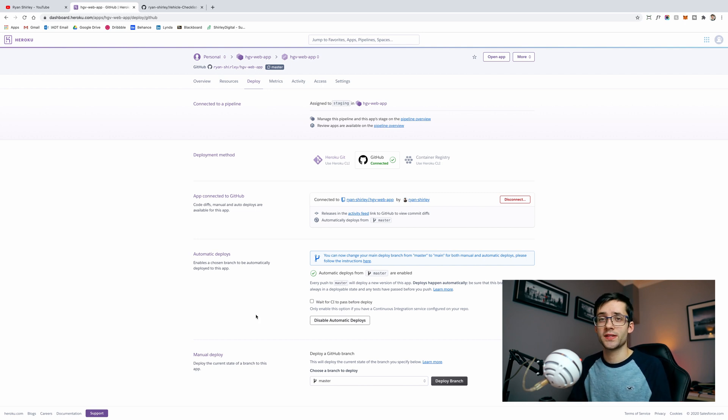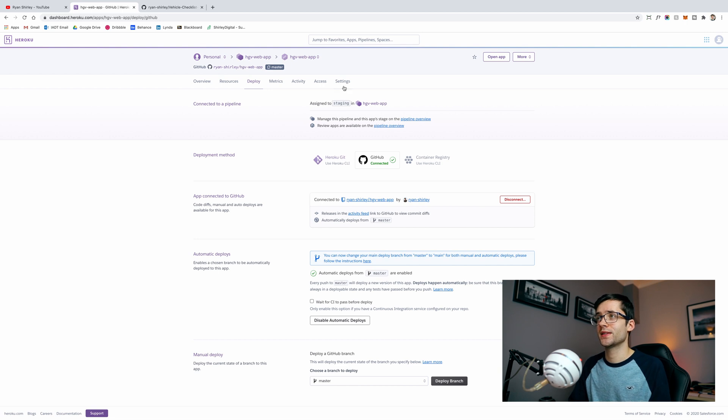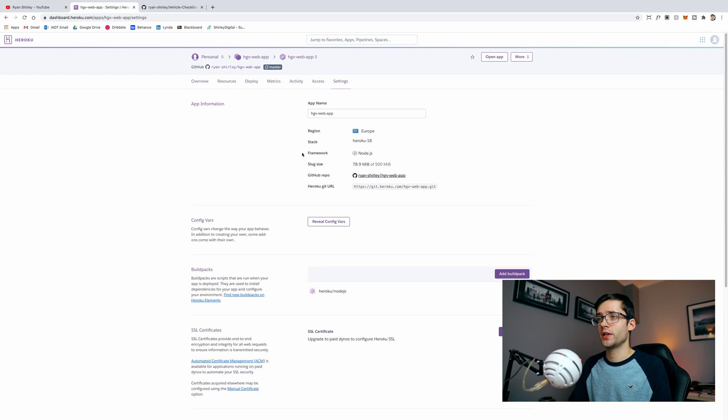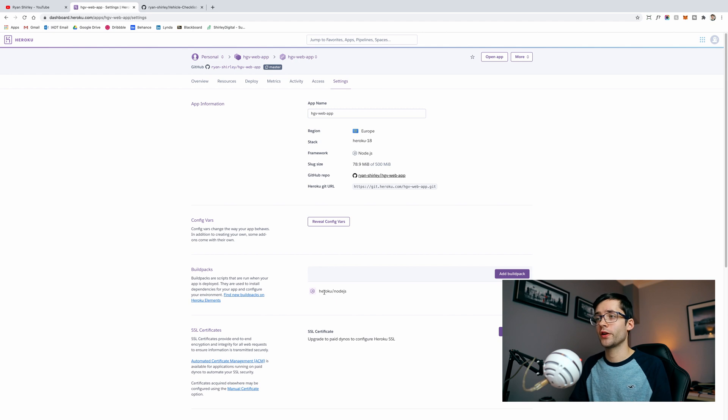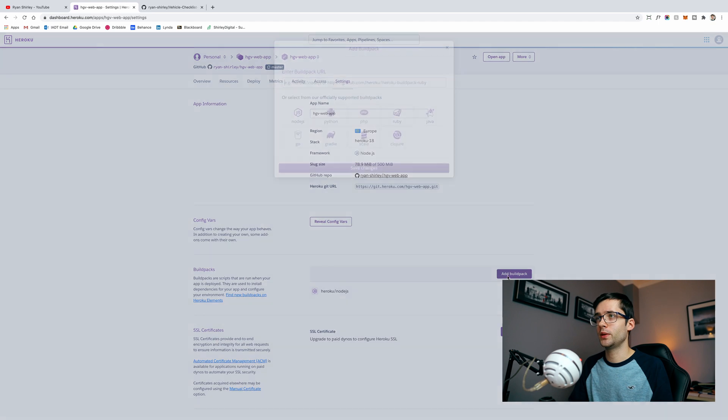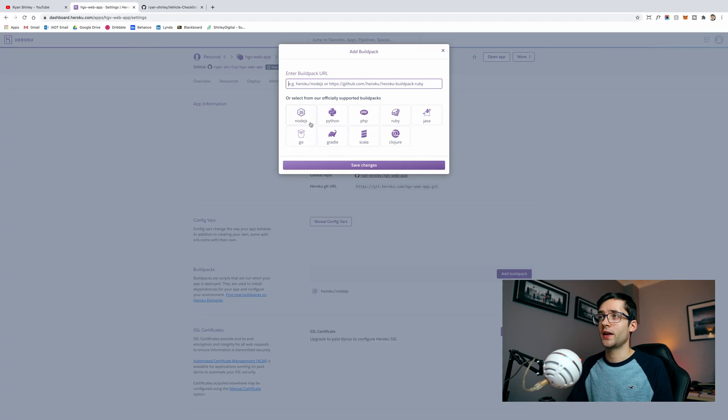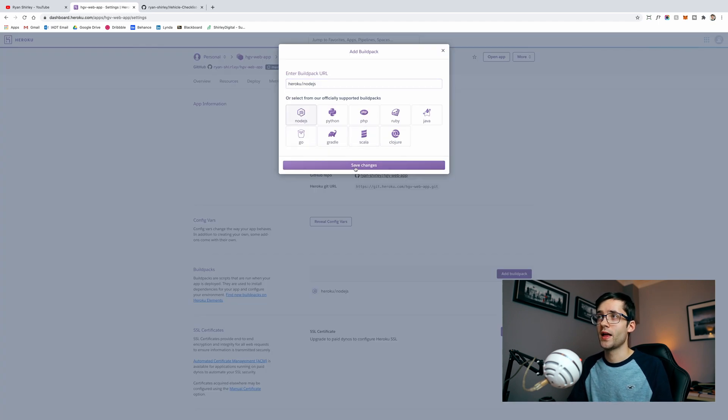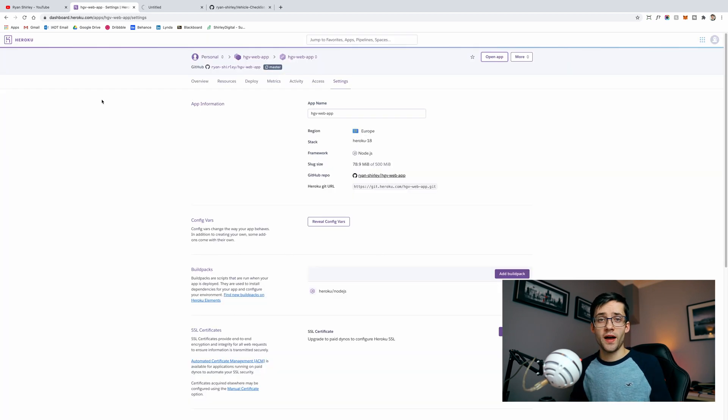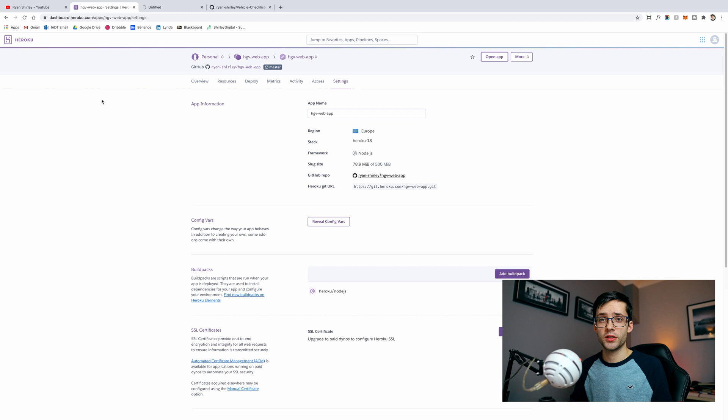Once you have that done the next thing you're going to want to do is head into the settings tab. Underneath there you're going to want to go to build packs and you're going to want to add Heroku forward slash node.js. So it's very simple. Just click add build pack and it's the very first one here, it's node.js. You just click on that and click save changes and that will add that build pack.